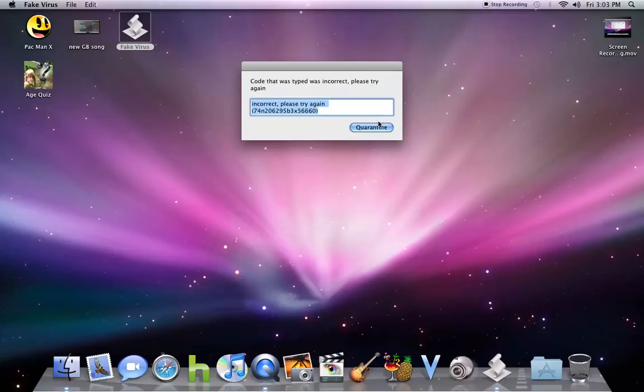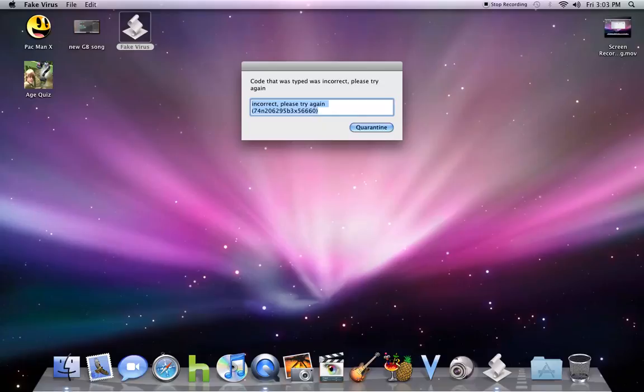Now obviously, morons are going to not enter it correctly, or they will and it won't. So to make this seem more appealing, it will say it is not correct.